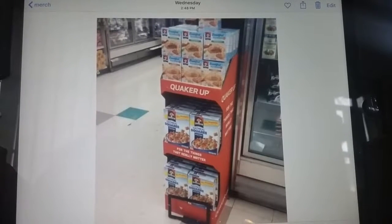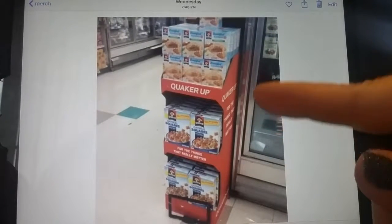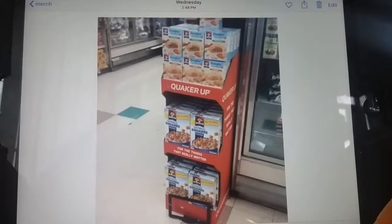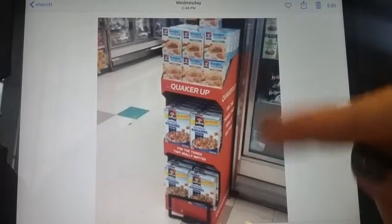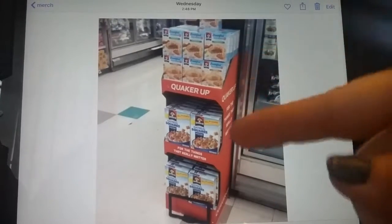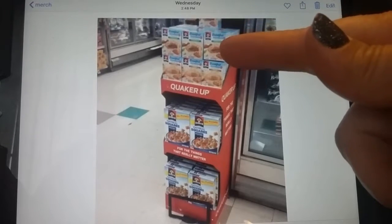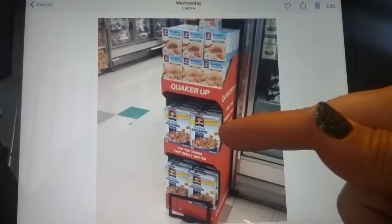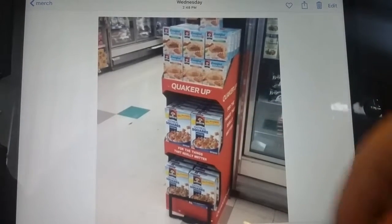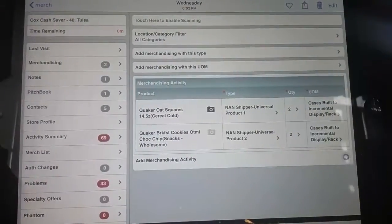My manager just approved me to build this Quaker Universal shipper. It's one display because it's one shipper, but I do have a couple of different items on here. I have some breakfast cookies by Quaker, and then also some oat squares ready-to-eat cereal. How do I report that in the iPad? Here's how.